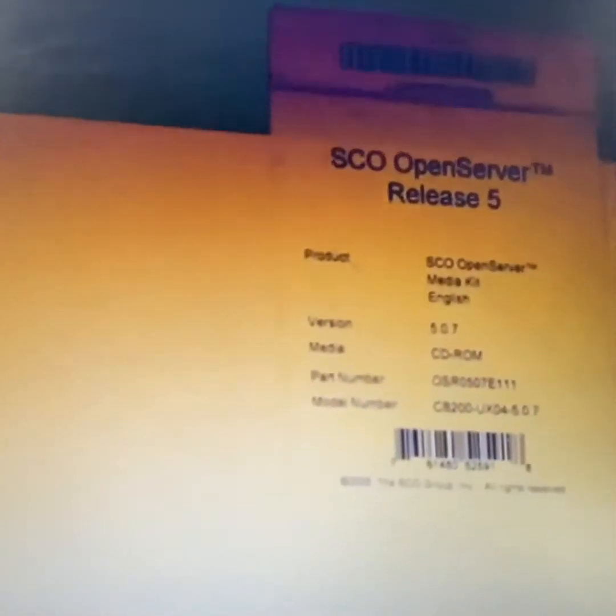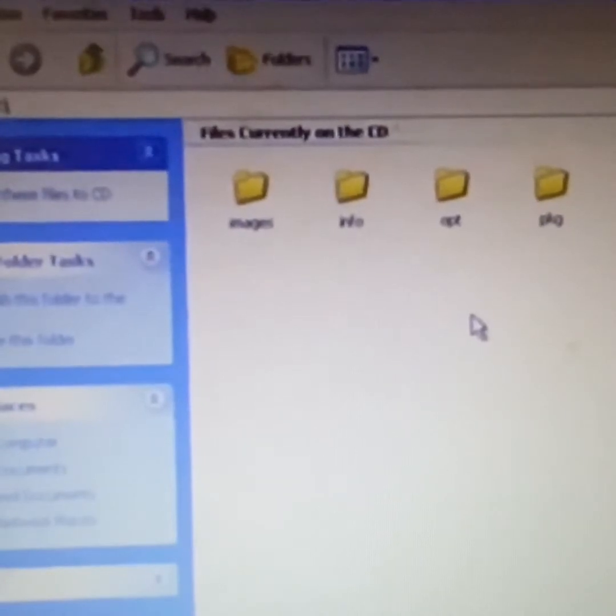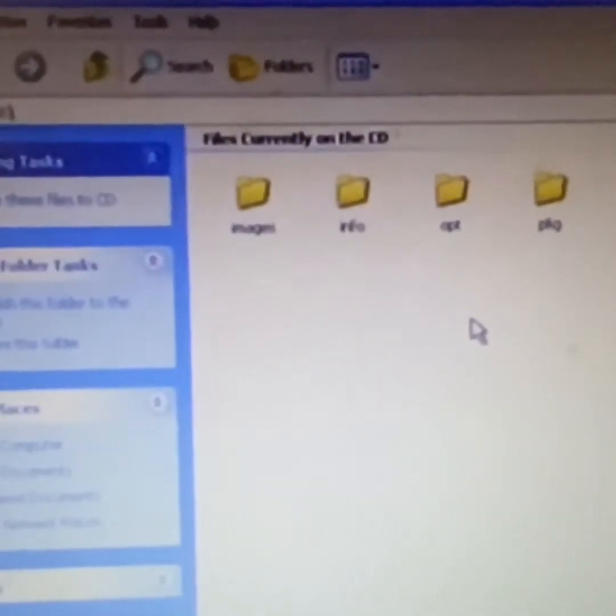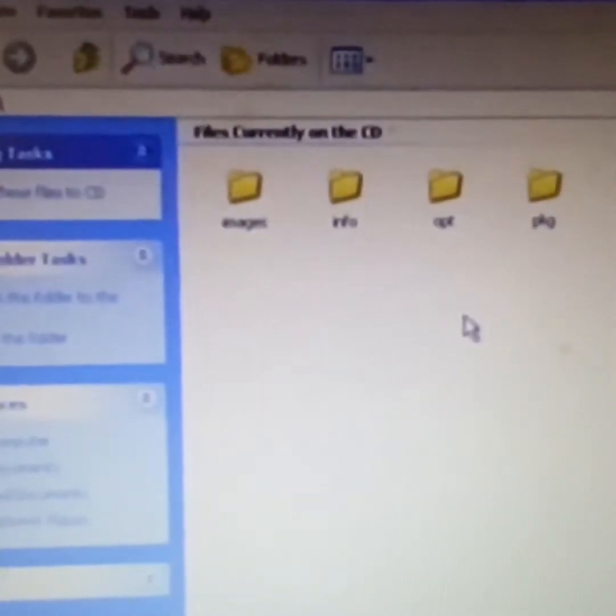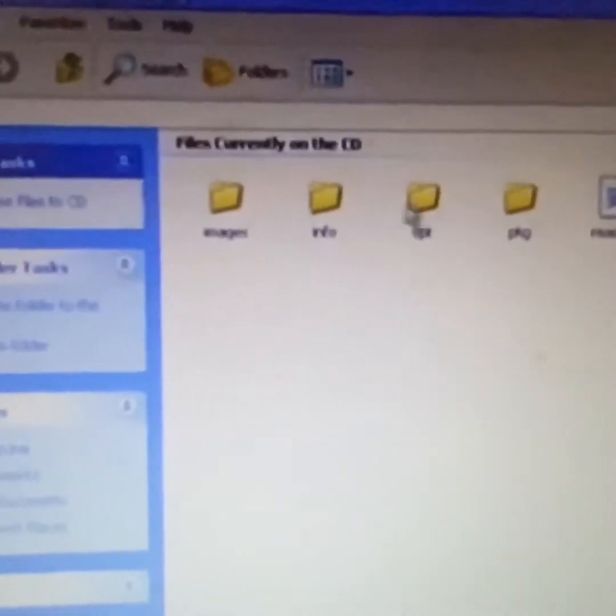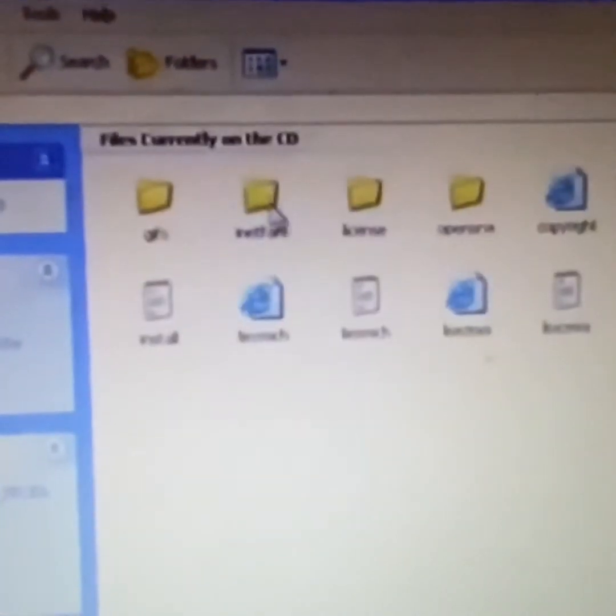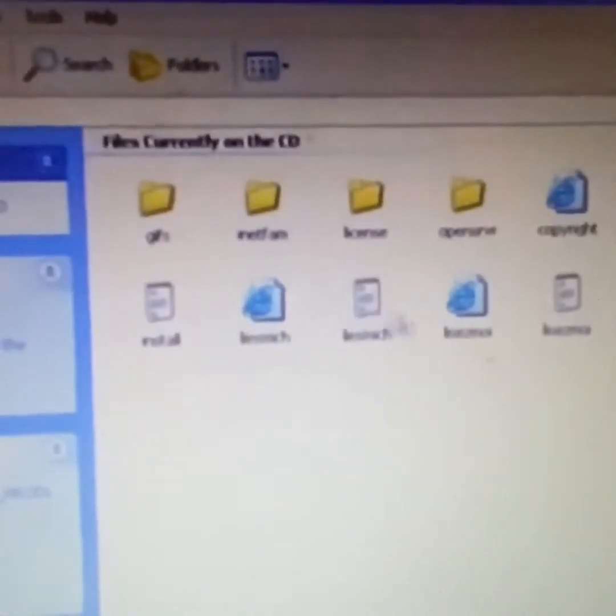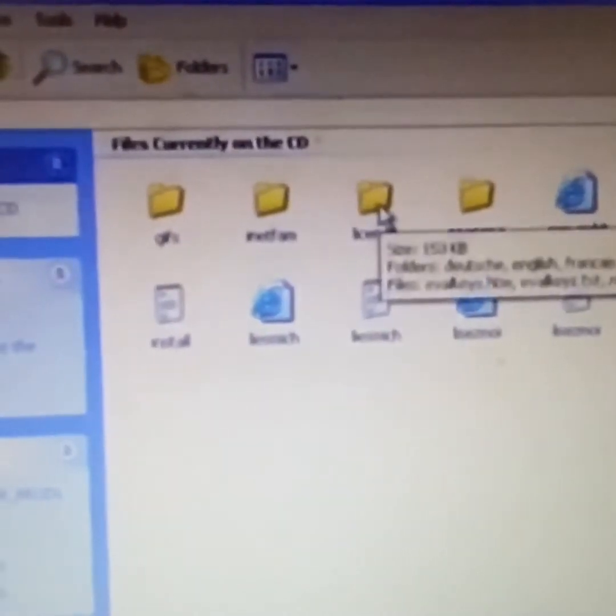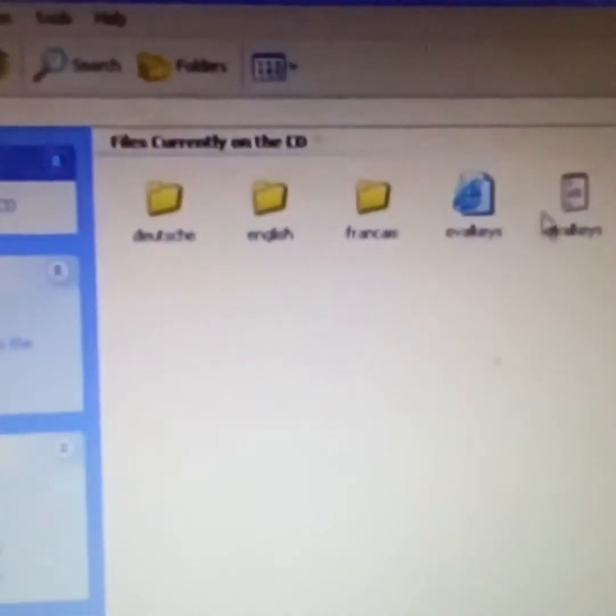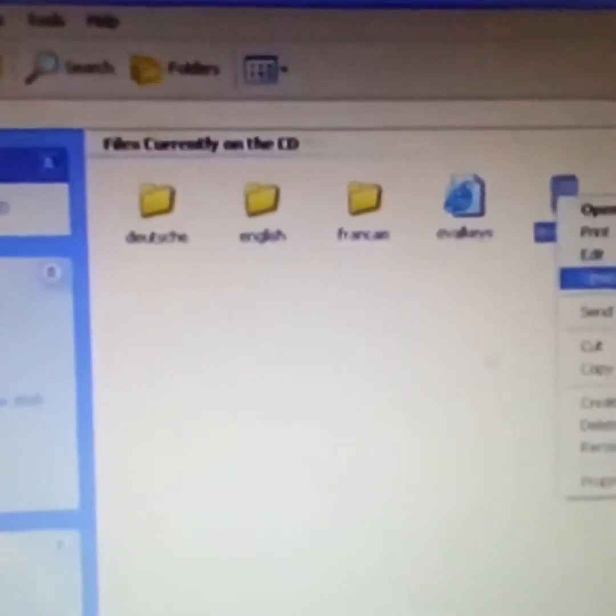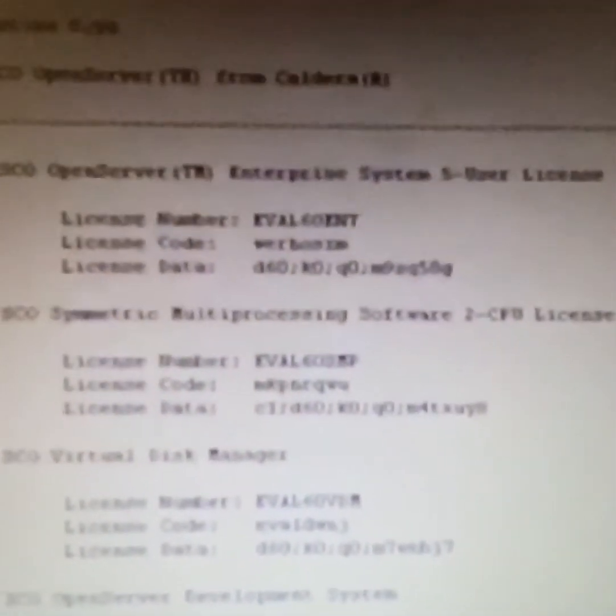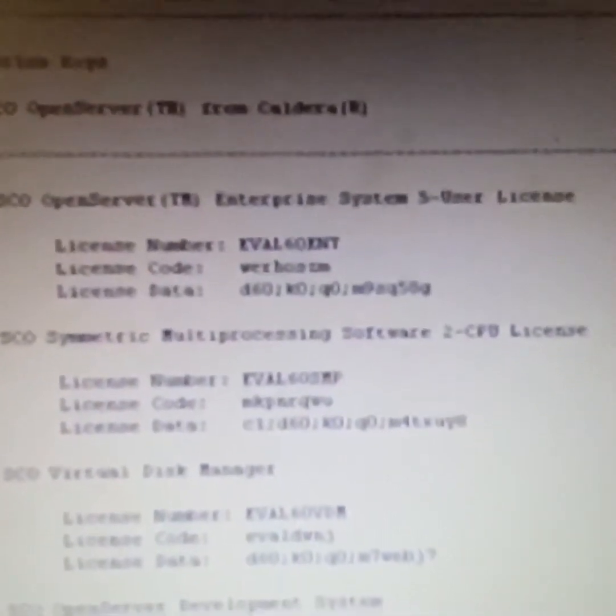SCO OpenServer is basically a Unix System Version 5.0. The core is Unix System Version 5.0 and currently OpenServer 10 is based on FreeBSD. It's very reliable servers. Previously the old generation people, they are well aware of this operating system.